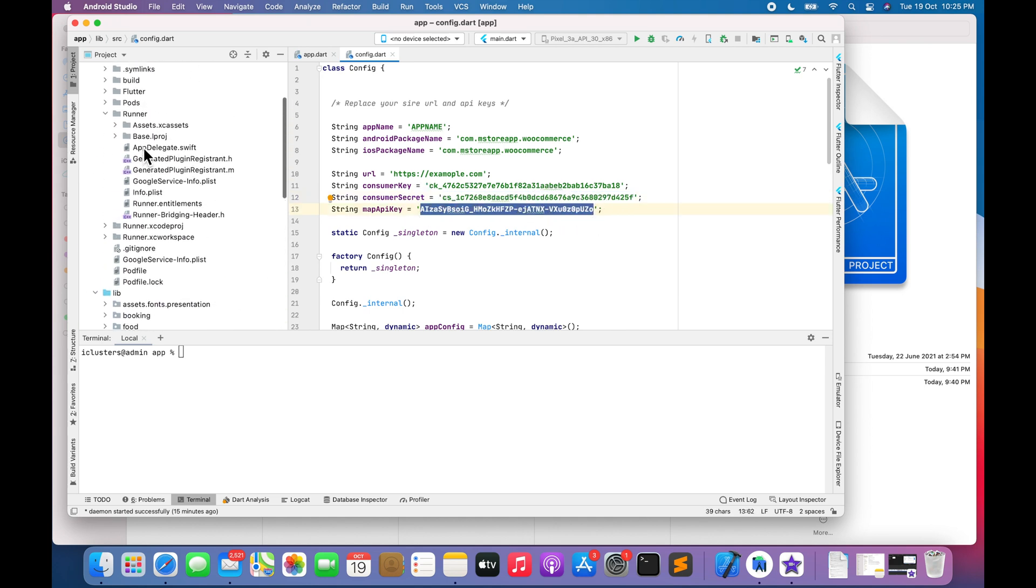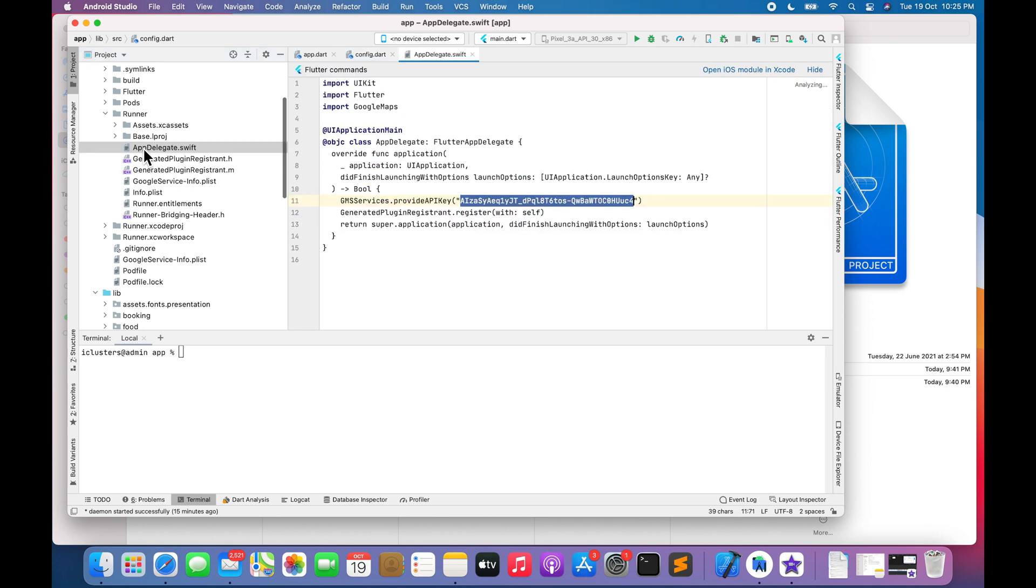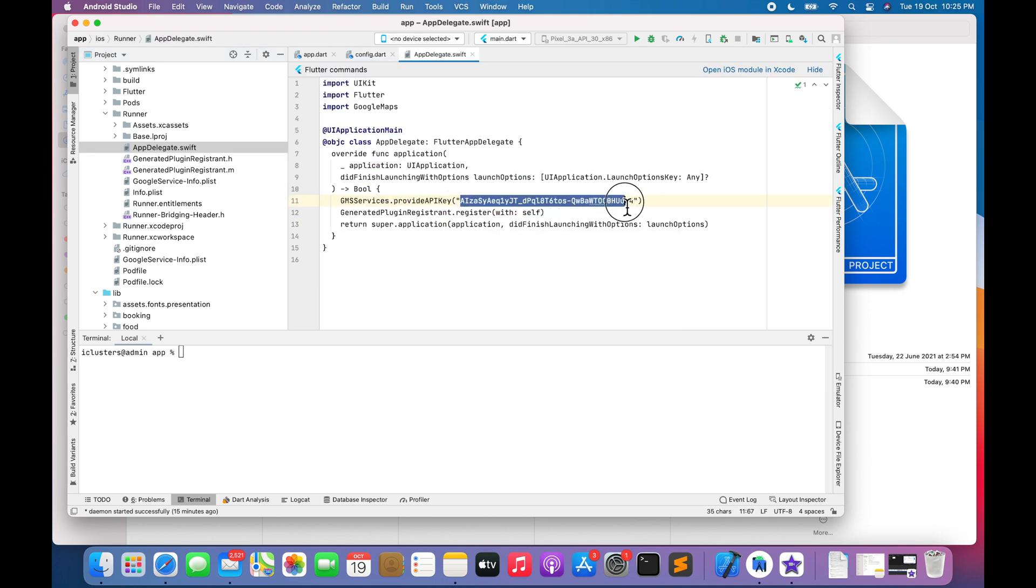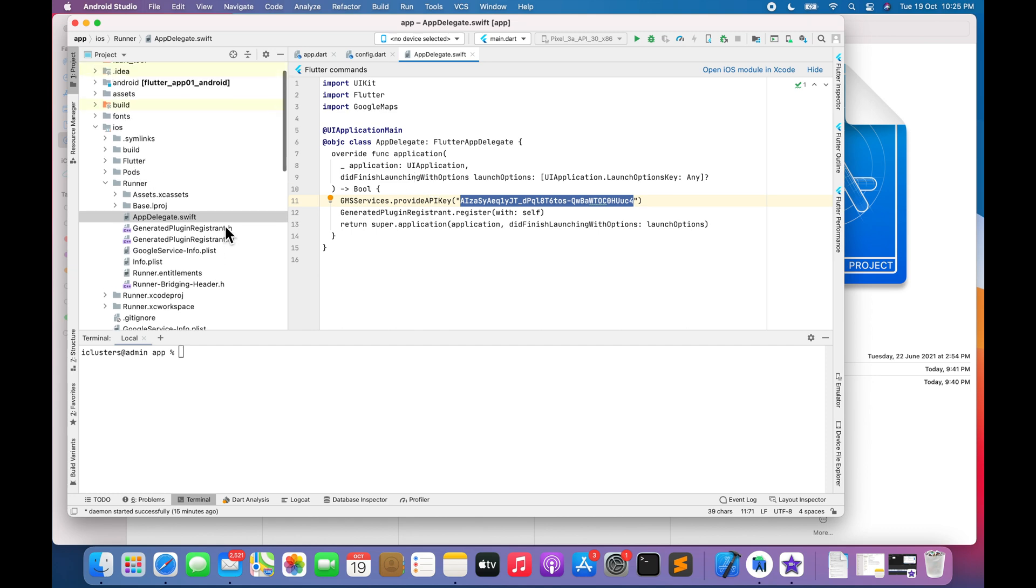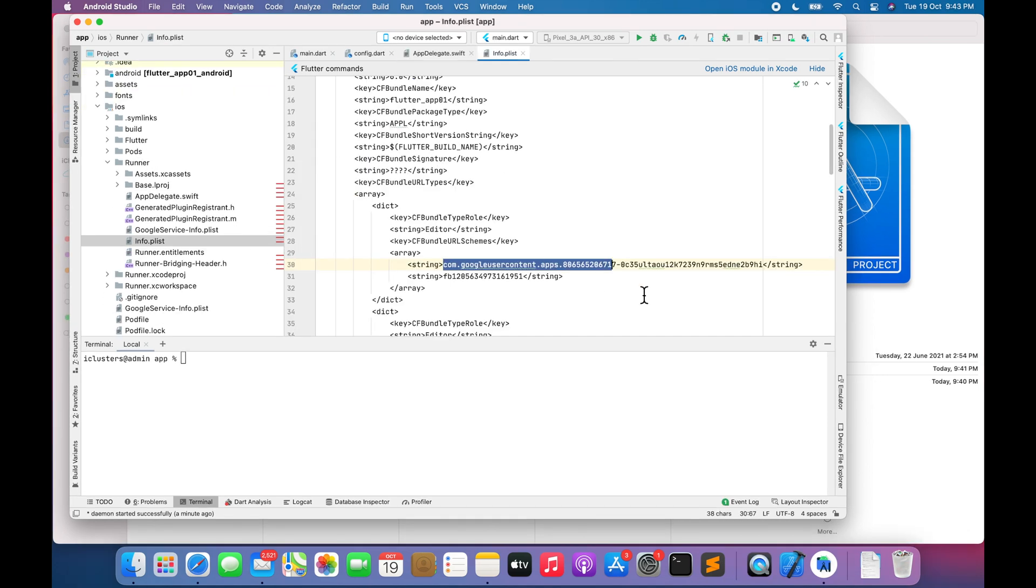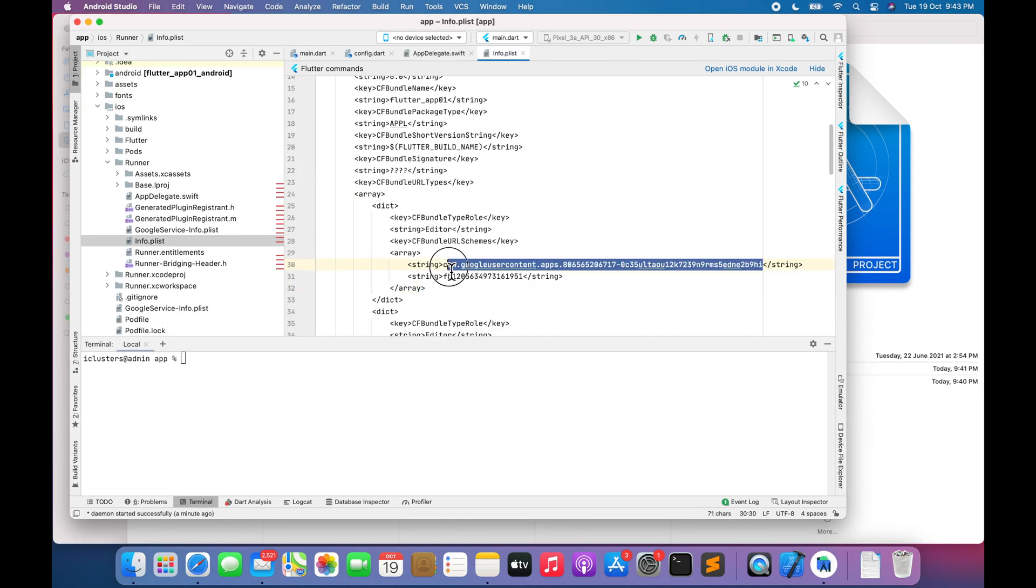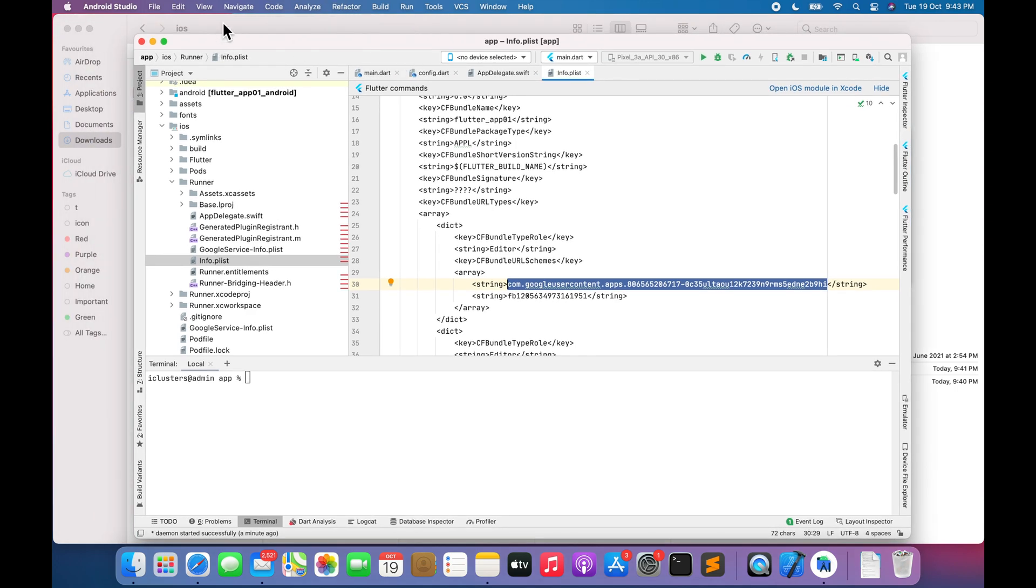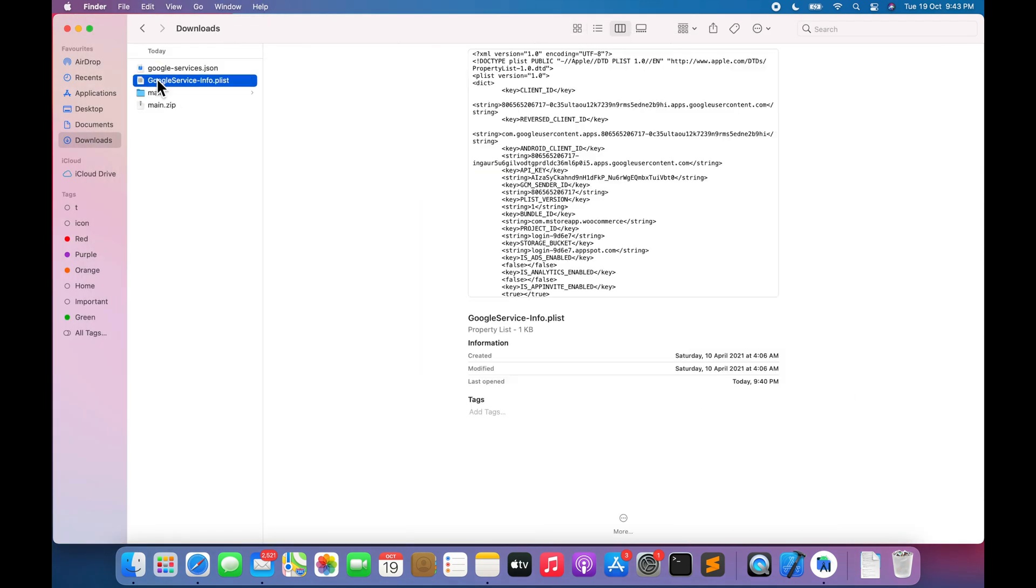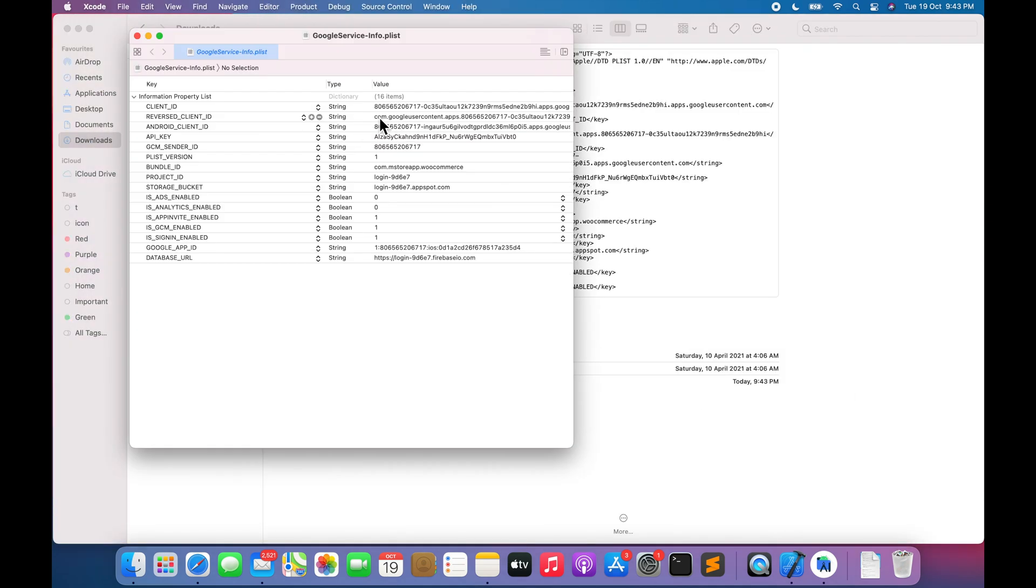Go to appdelegate.swift. Replace Google Map API Key. Go to info.plist file. Replace reverse client ID. You will get reverse client ID from Google Service Info.plist file.